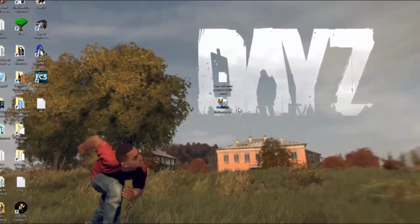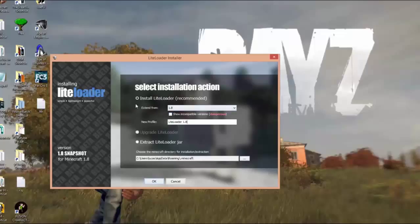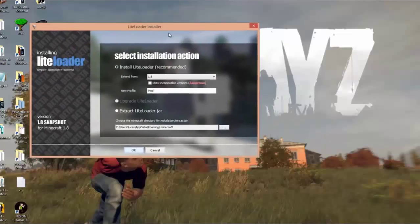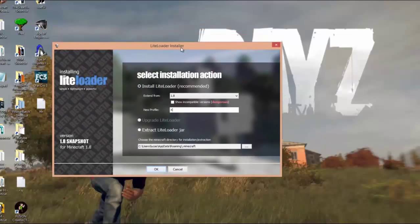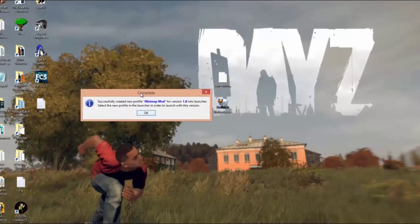Now what you want to do first is install LightLoader like you would with Forge, so just double-click on it. Then you want to click 'Install LightLoader' and then click 1.8. You can also name it here — I'd recommend doing that. It's going to create a new profile with LightLoader and it's also going to have your mod. Just name it something like 'mod' or 'Xans' — I'm just going to name it 'Minimap Mod' with a capital M. Once you've done that, just press OK and that's going to install LightLoader.